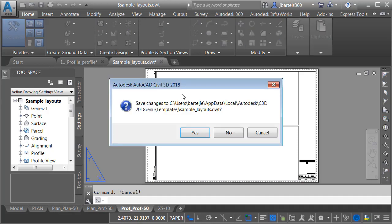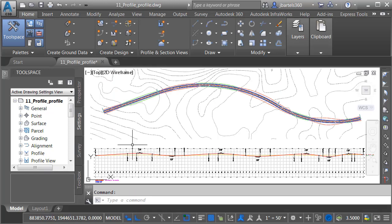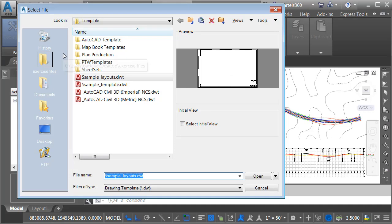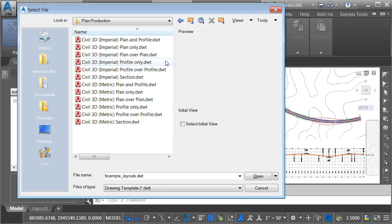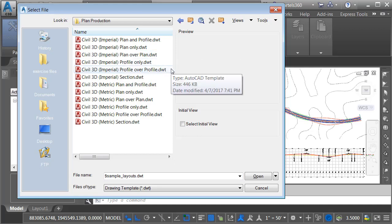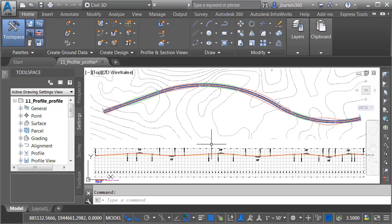These are the layouts we'll be using in this session. I'm going to close this template file without saving. When you load Civil 3D 2018, in the Template folder you'll find a directory called Plan Production. In here, you'll find a new Plan over Plan and a Profile over Profile template that includes layouts for these respective sheets. You can use these templates for experimentation or to reverse engineer and create your own layouts. Now let's create some Plan over Plan sheets first.